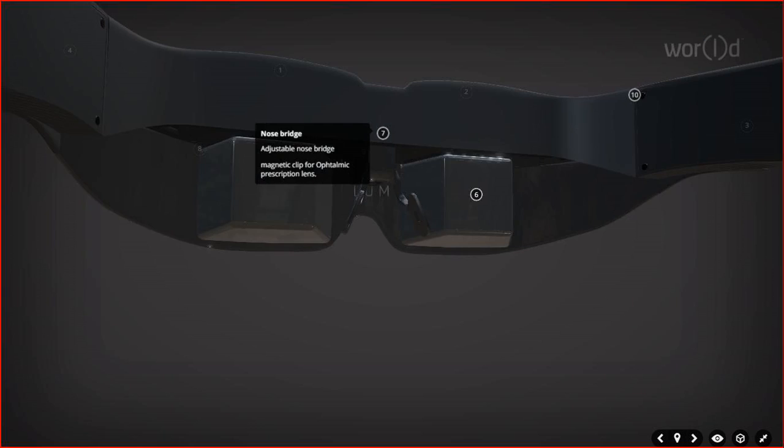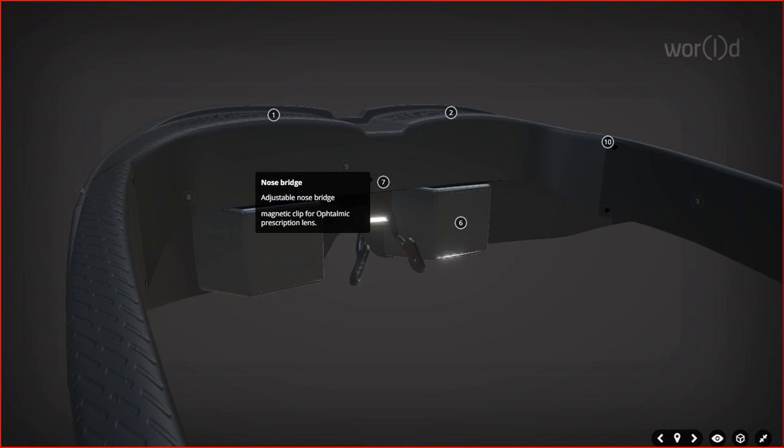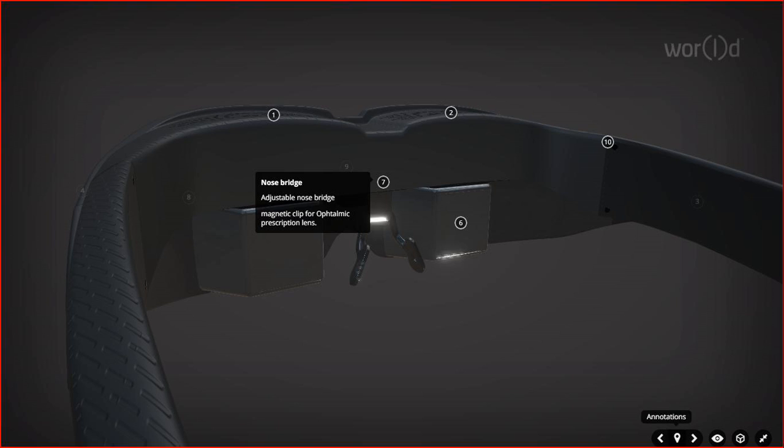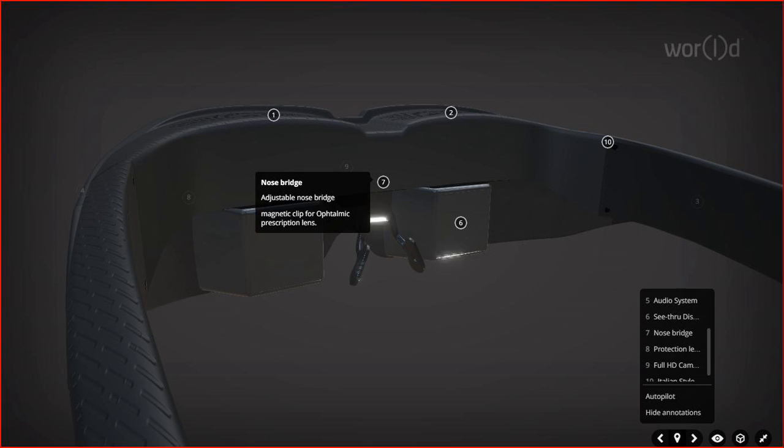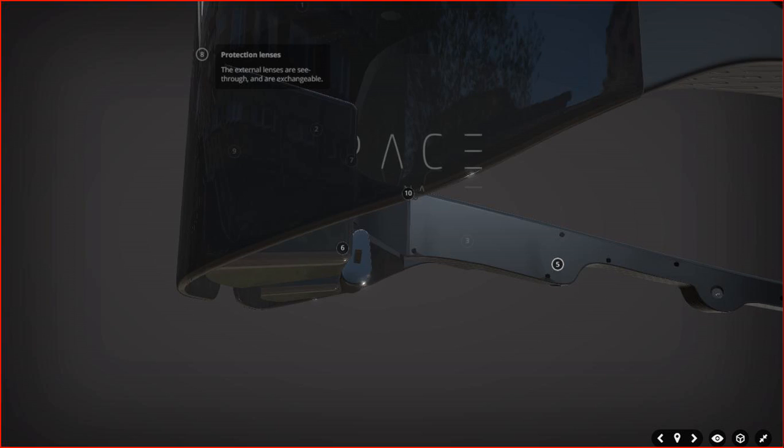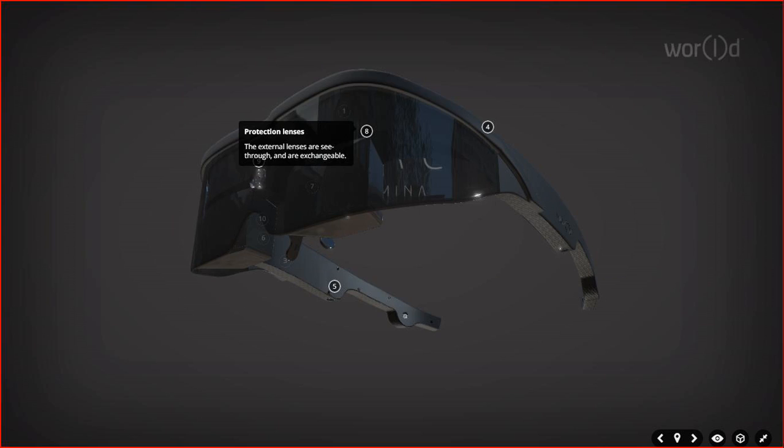There is a nose bridge, adjustable nose bridge here. Yes, adjustable nose bridge with a magnetic clip for ophthalmic prescription lenses. If you are already using a prescribed lens, it can really be inserted in the same glasses for you. That is why the magnetic clip is there for the ophthalmic prescription lenses. Also, we have a protection lens. The external lenses are see-through and they are exchangeable. They can be replaced in case they get broken.